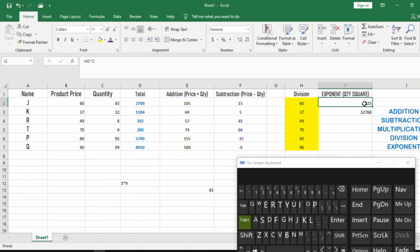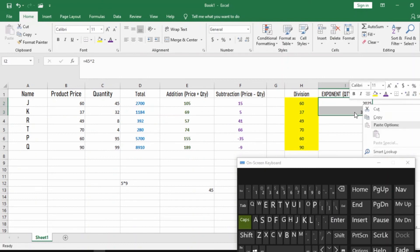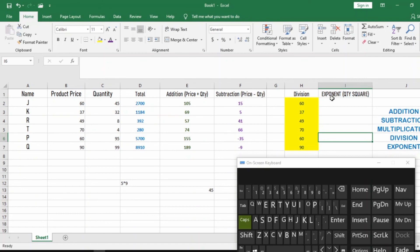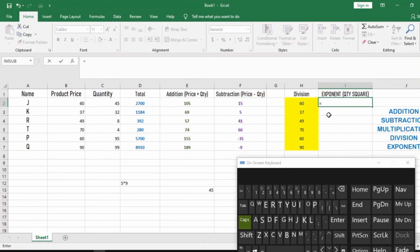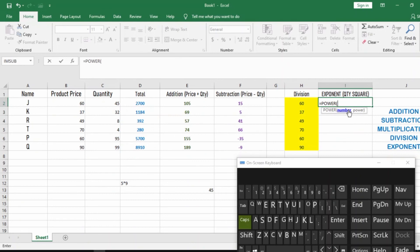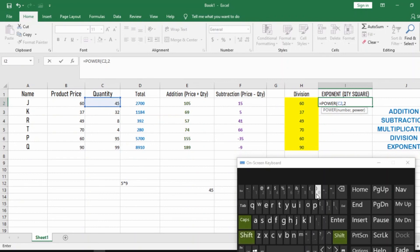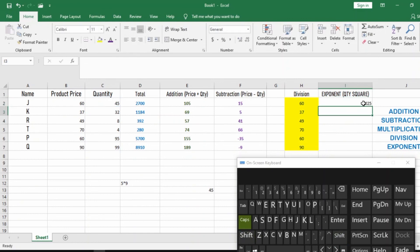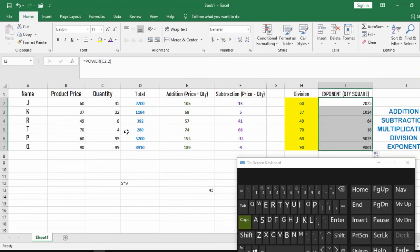If you want to use the POWER function instead, click equals, then type POWER. The first argument is the cell reference, comma, then the power you want — in this case 2. Close the parenthesis and hit Enter. Then drag the fill handle down to get the squares for all values. For example, 4 squared is 16, and 8 squared is 64.